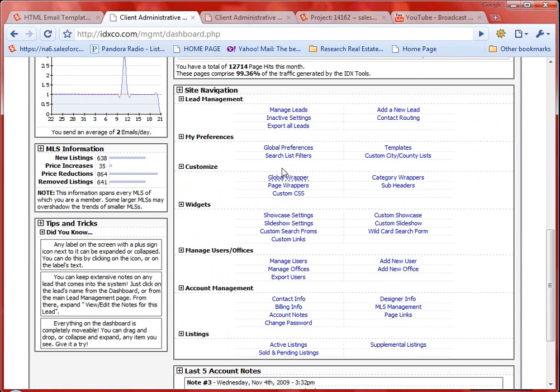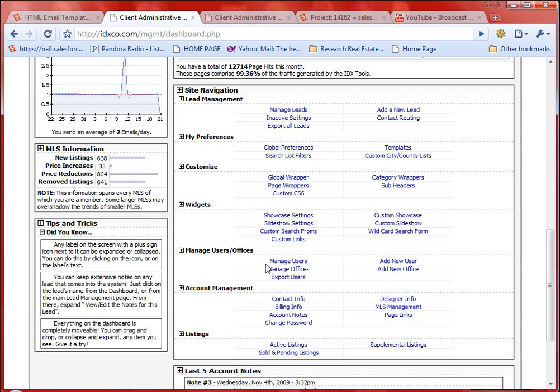What I'm really going to be covering today is pretty much exclusively lead management, iPhone application, and I am going to briefly touch on managing users. This tutorial is primarily for either agents or small brokers with anywhere from two to ten agents. If you're larger than that and don't see a tutorial available for you, please get in touch with me and I'll make one.